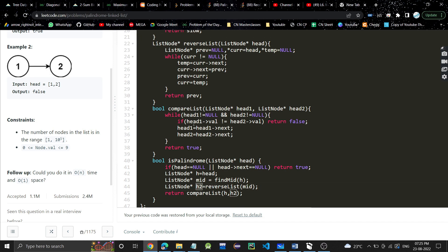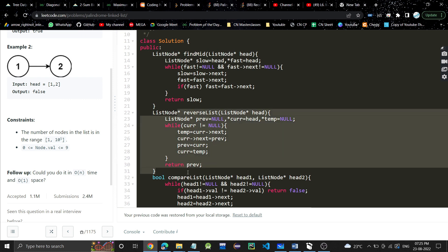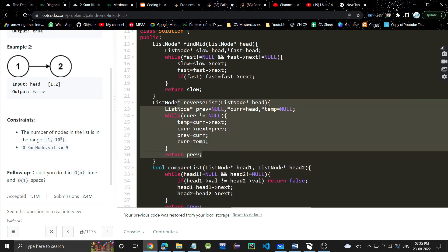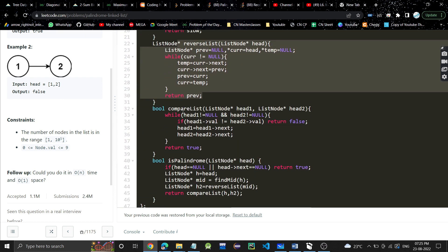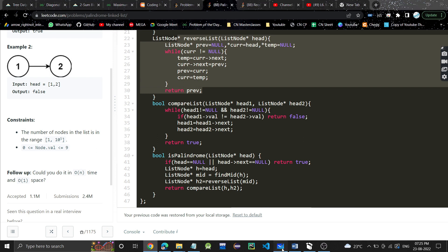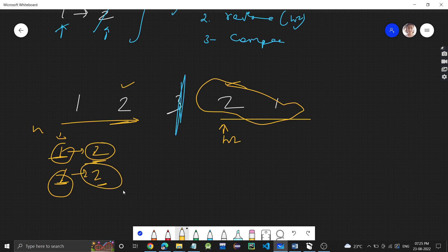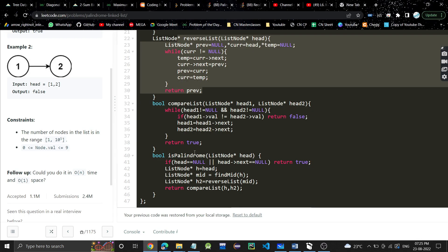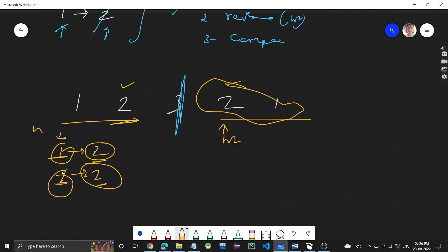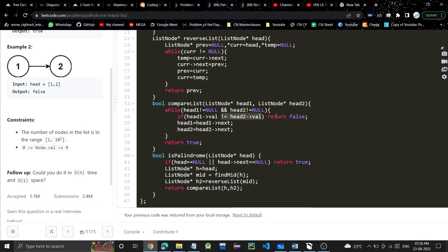This is the code for reversing the linked list. Iteratively we are reversing. Now we need to just basically compare the two linked lists: first value with the first value, second value with the second value. While head is not null and head2 is not null, if head1 value is not equal to head2 value, for example if it's 3 here but 1 here, if they are not equal, just return false because this is obviously not a palindrome. Value should be same.